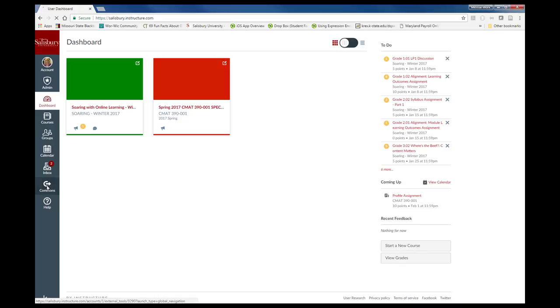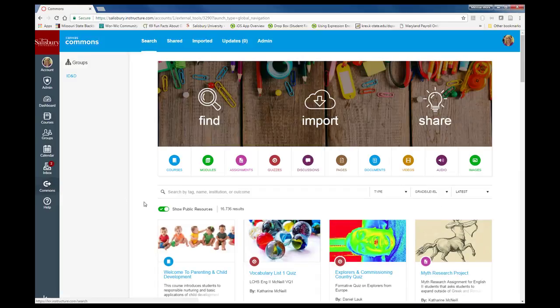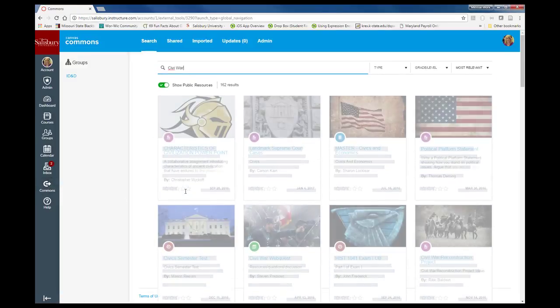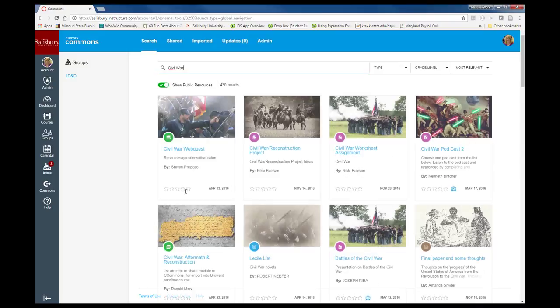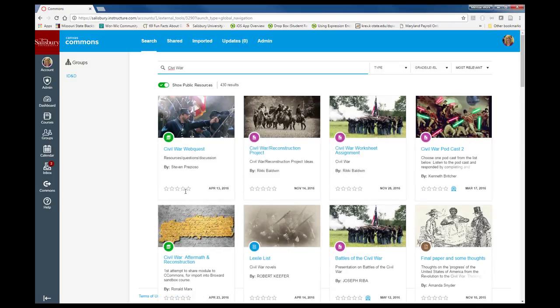Our last new feature is the new Canvas Commons, an open education resources repository. You have the ability to search and import content into your course.